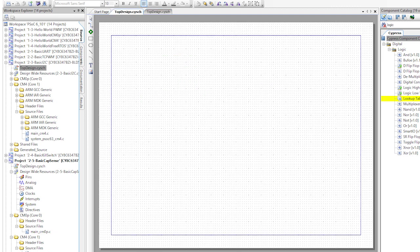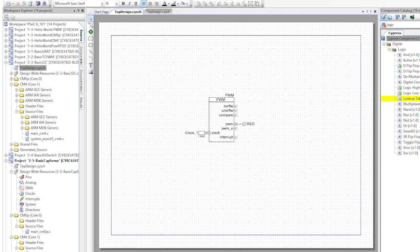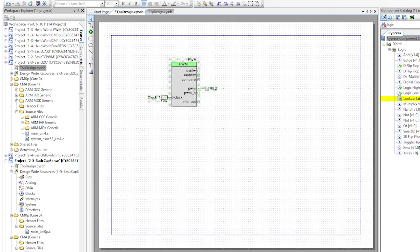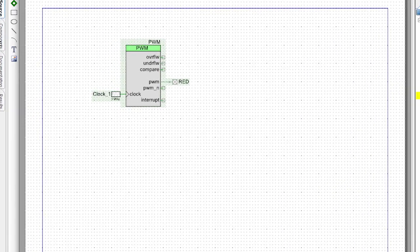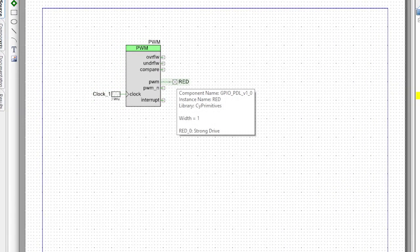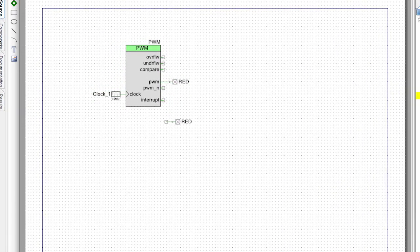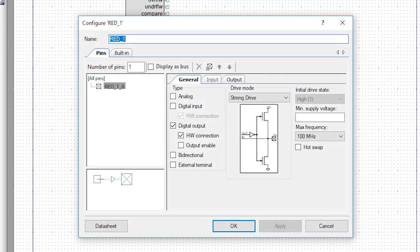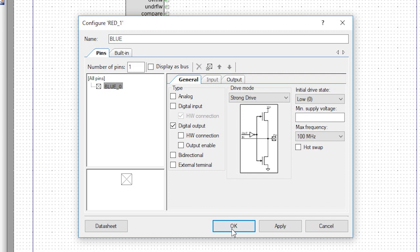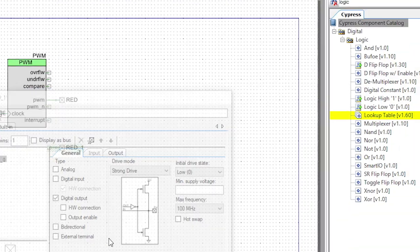We also need an additional digital output for the blue LED. So drag and drop that or copy and paste the red LED digital output pin. Double click and change its name to blue and deselect the hardware control option.